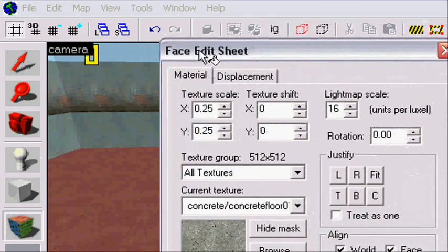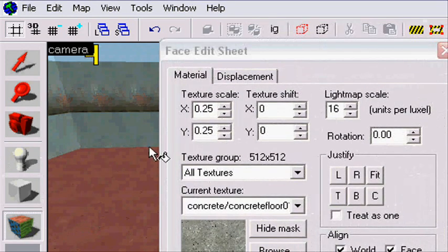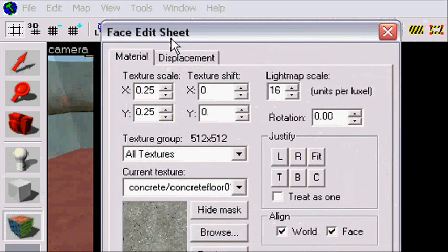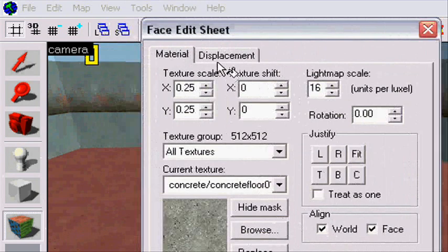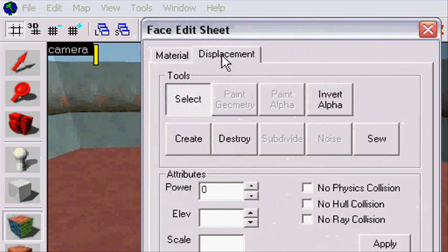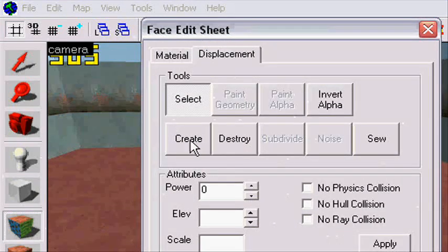Next thing you're going to do, when you press this texture application tool, this window will pop up. You're going to go in on displacement, then create.